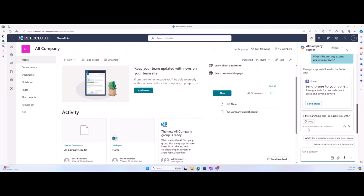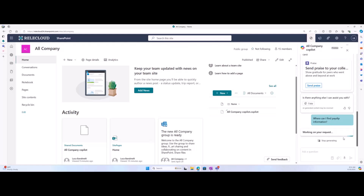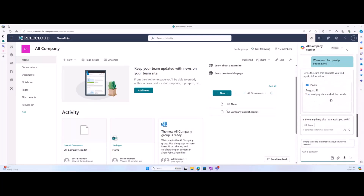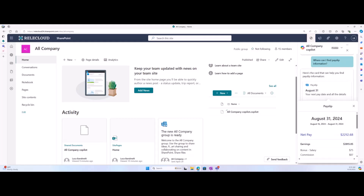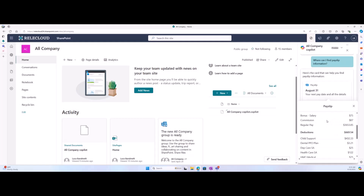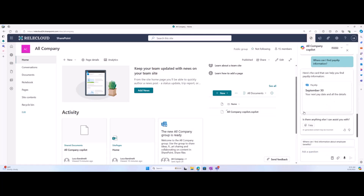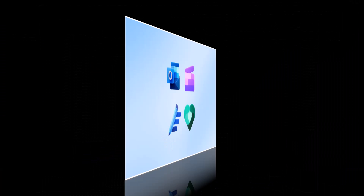Finally, I will ask for some information regarding my payslip. I'll type the prompt: 'Where can I find payslip information?' Copilot has responded with the payslip information card, which I am able to select and view the corresponding payslip information. I can go ahead and view separate months and all of that information there will get updated. That wraps up our demo for this feature — thank you so much.